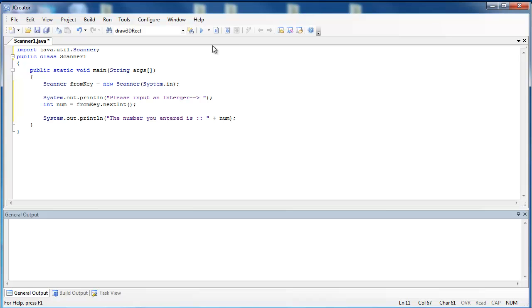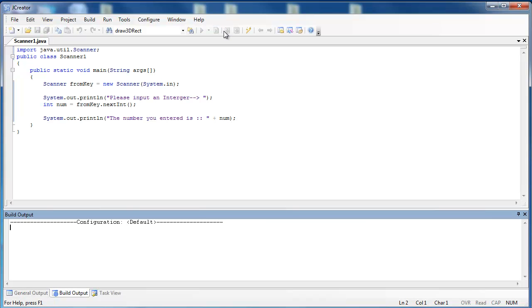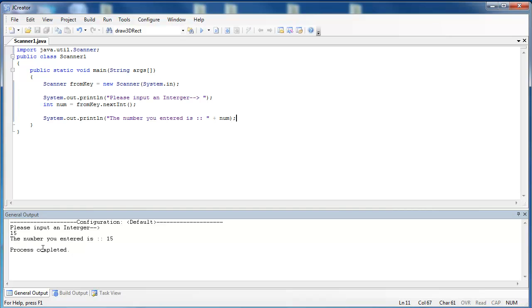Let's go ahead and first compile our program, make sure there aren't any errors, and run the program. So it says please input an integer. Let's use 15. And it says the number you entered is 15.